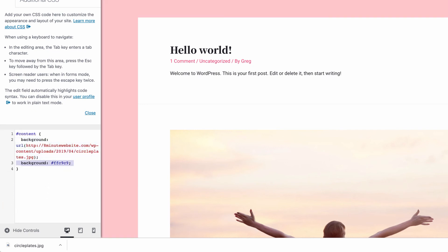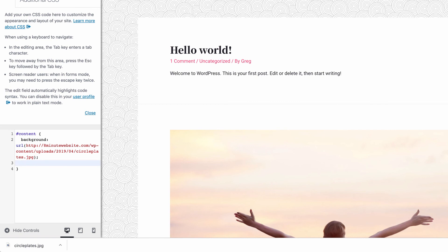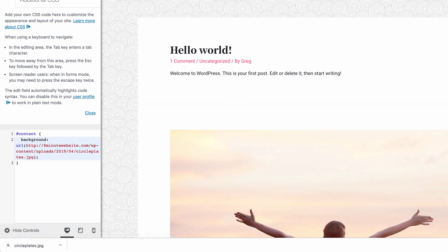And lastly, we just want to delete this background here. Any background that's beneath another background will take over, so the CSS that's lower will always take over from the CSS that's higher. So delete that and we have a really cool pattern and publish it. And again, please make sure to give credit where credit is due.